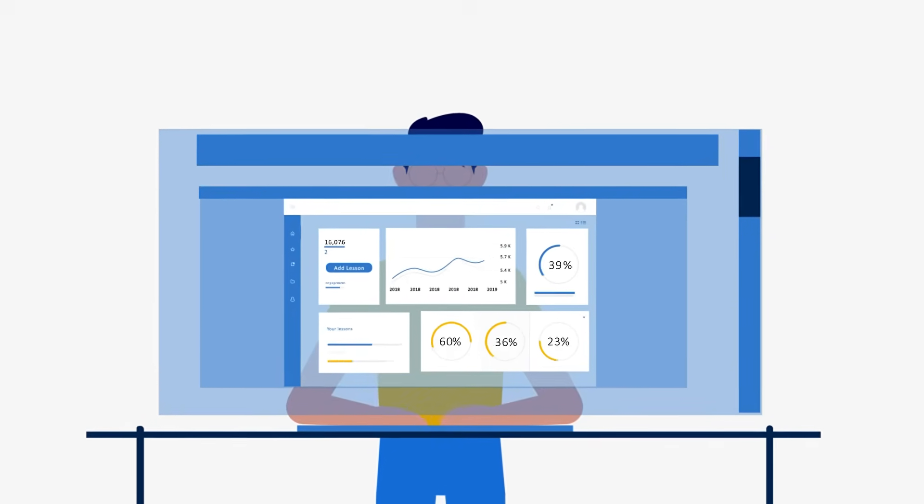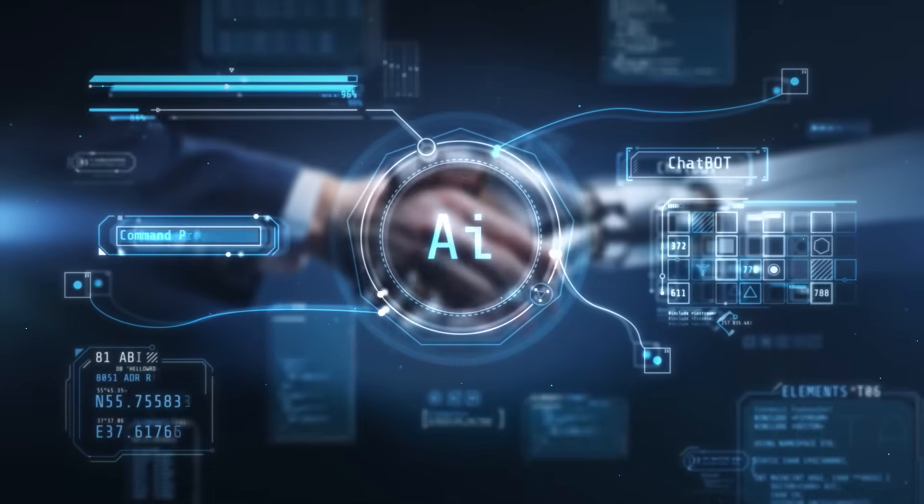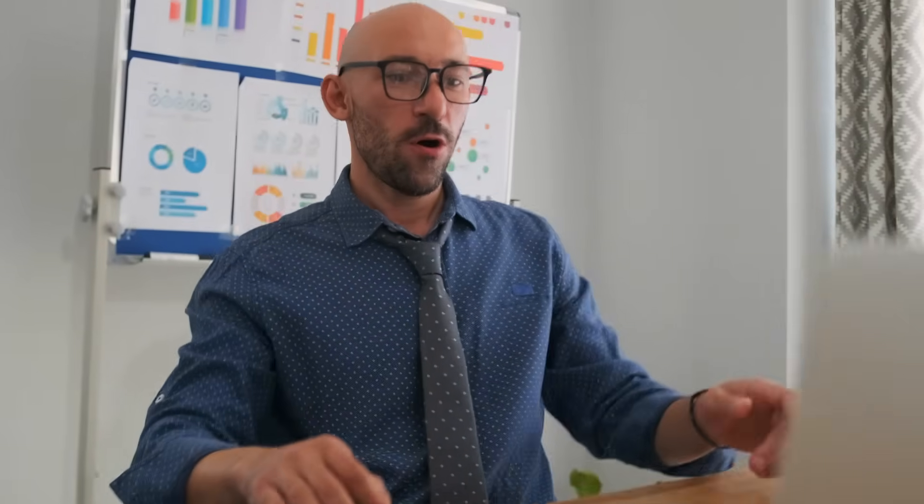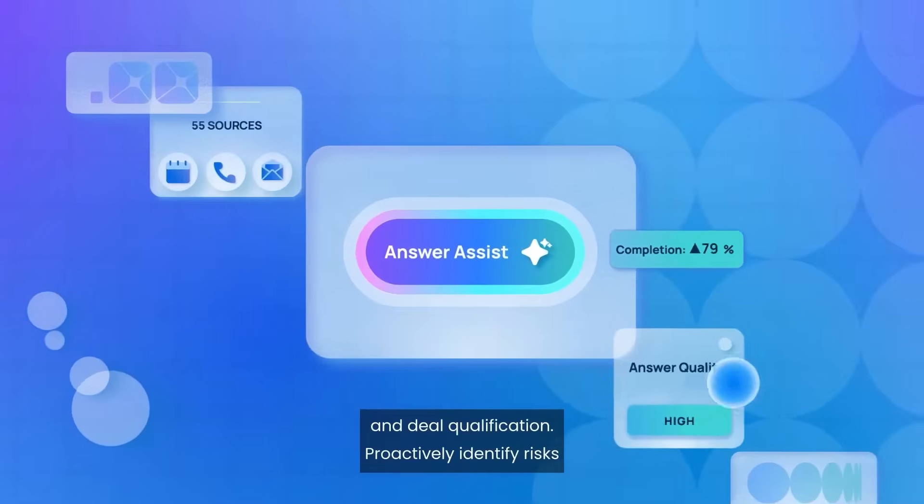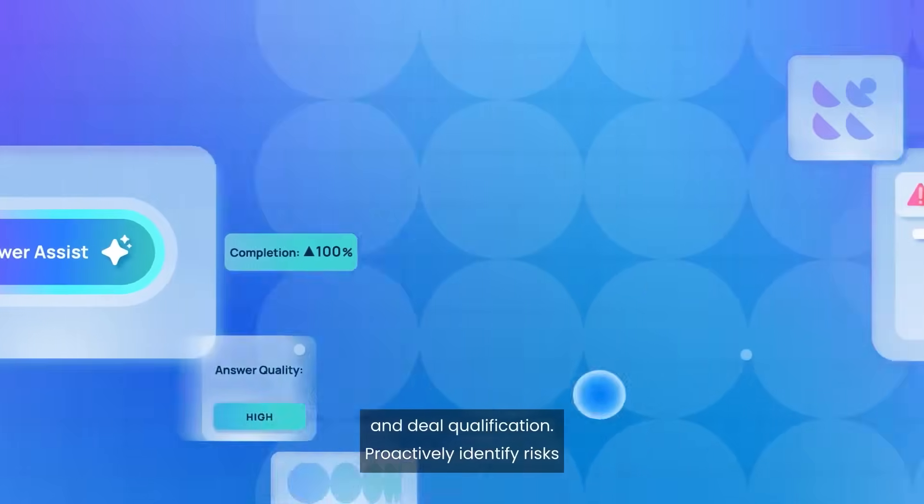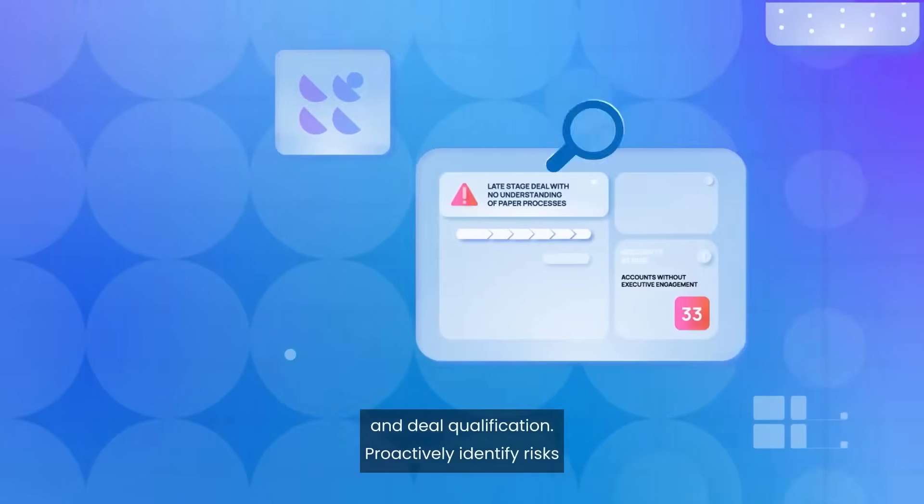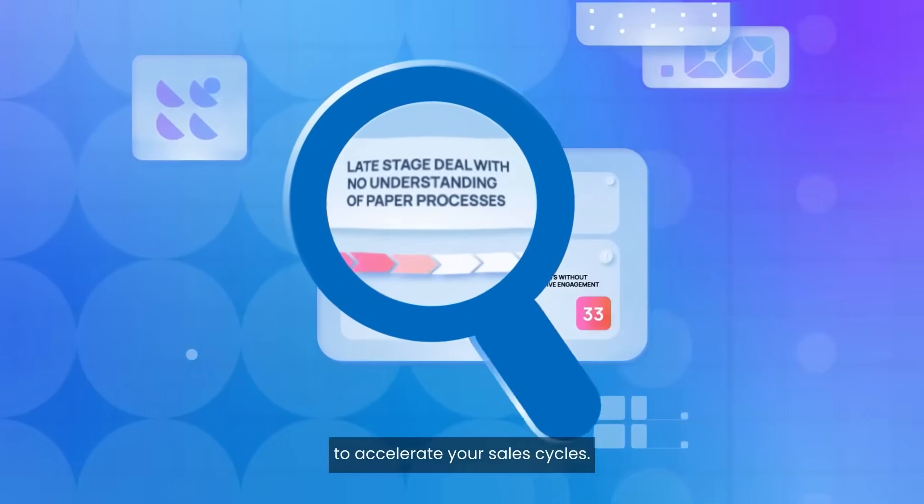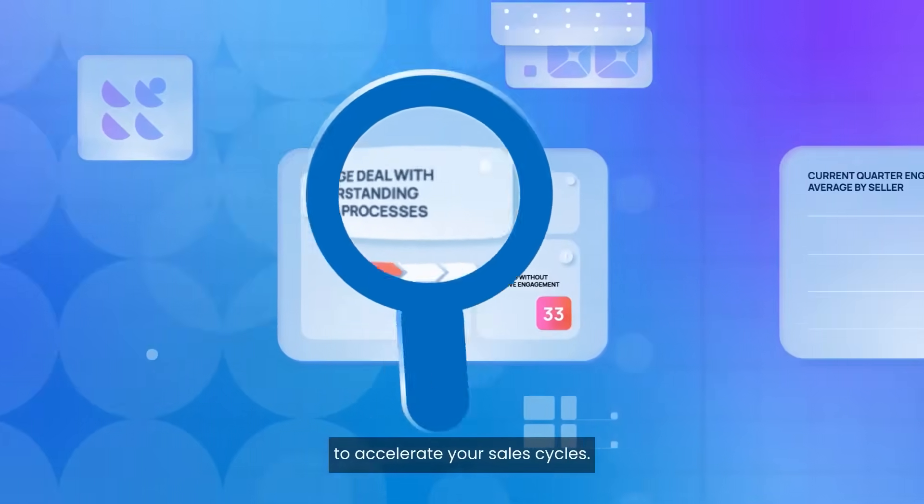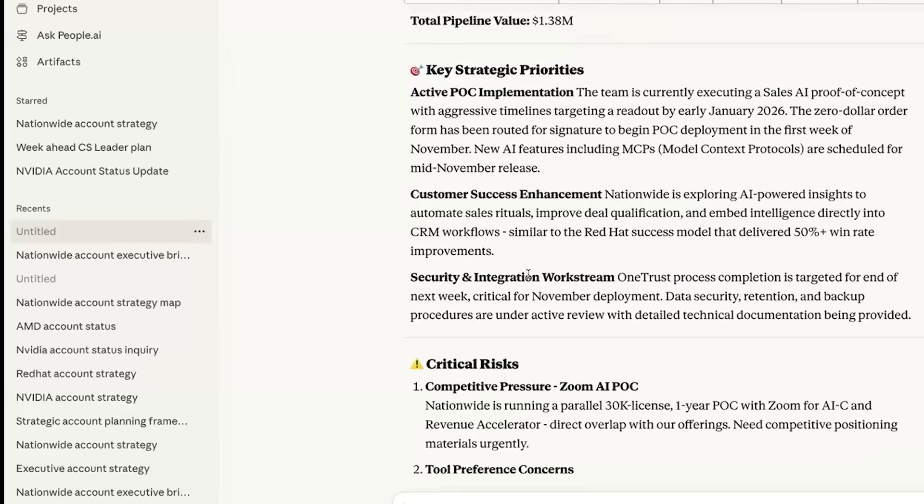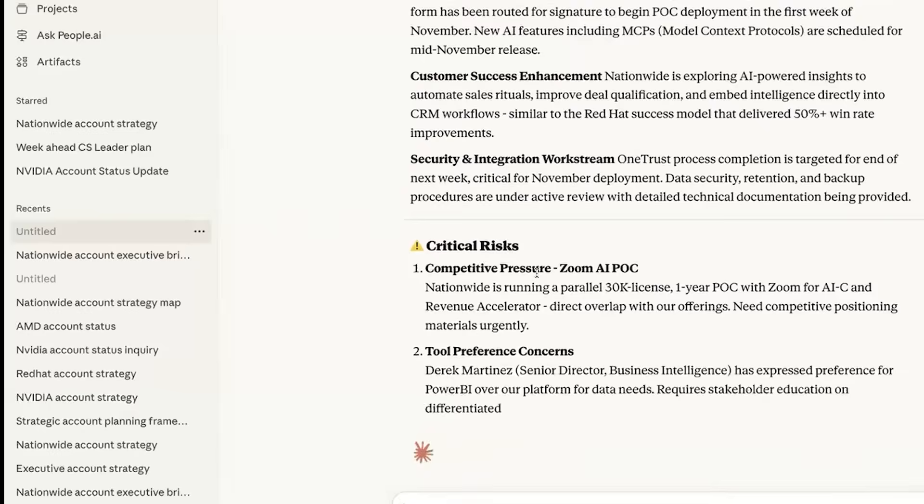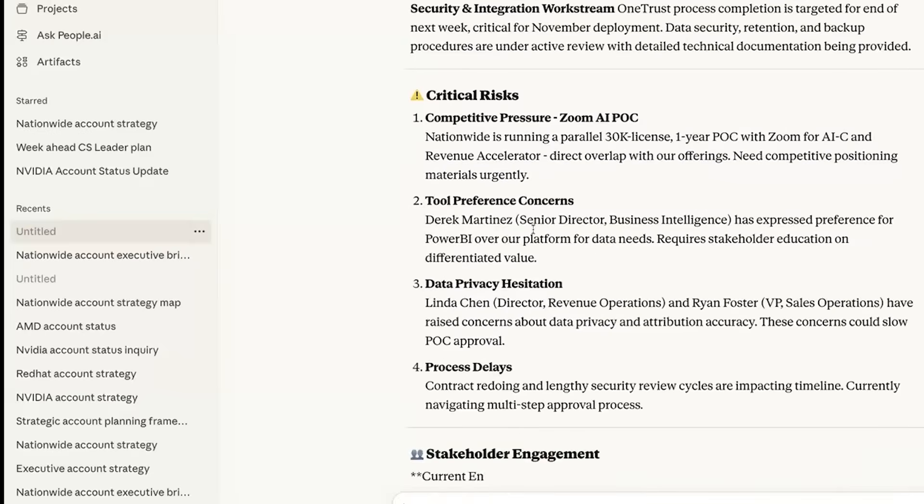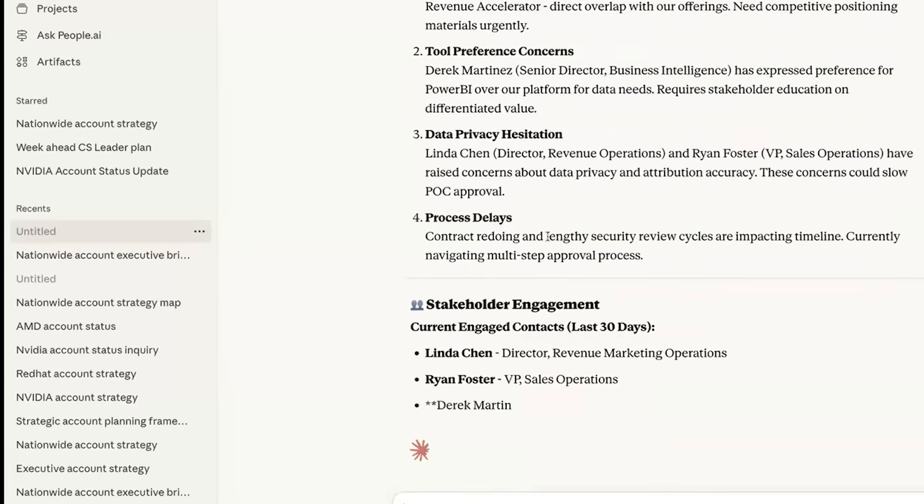Here's where it gets revolutionary. AIs now talk to each other. Imagine ChatGPT or Claude asking People.ai: Who are the engaged executives? What deals are at risk? What's the next move? In seconds, every leader has an executive briefing, complete with context, history, and forecast, ready before the meeting starts.